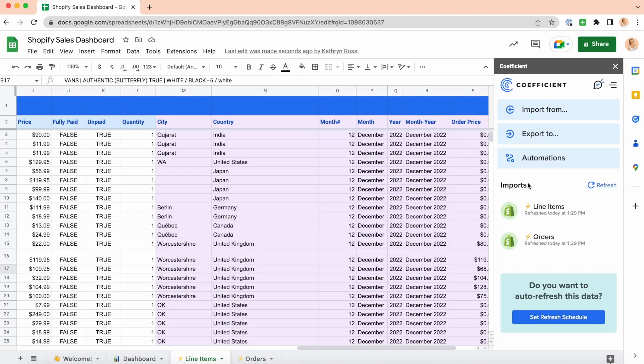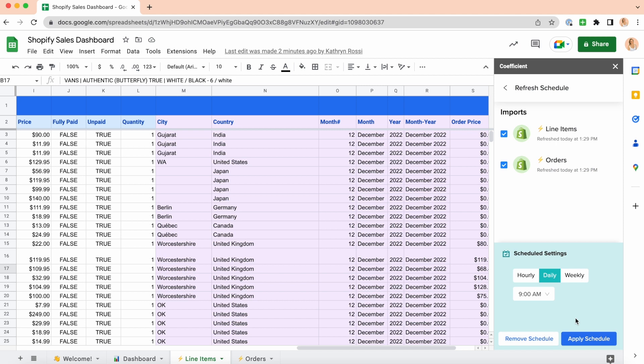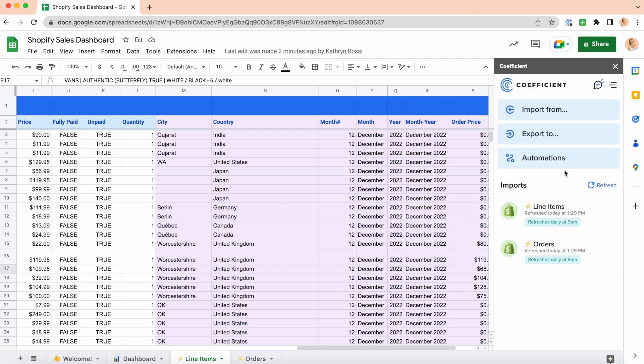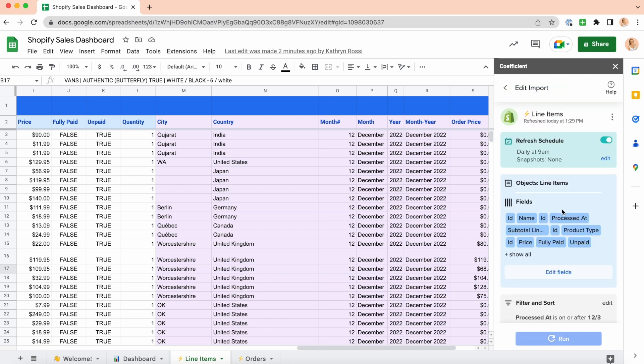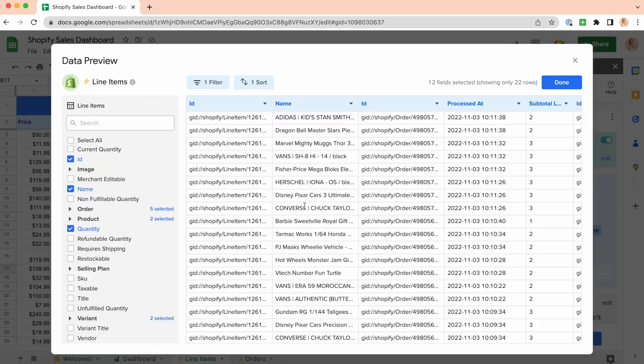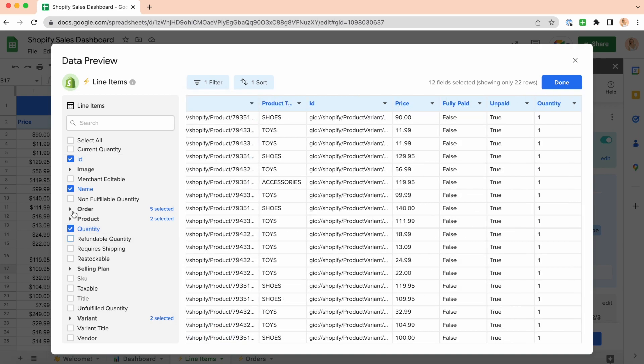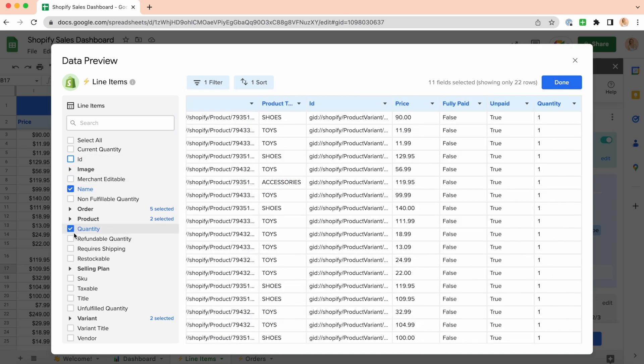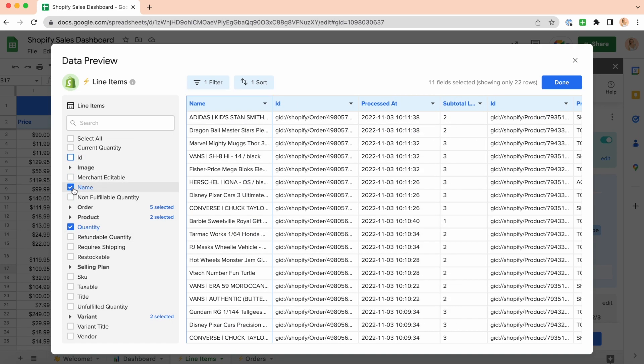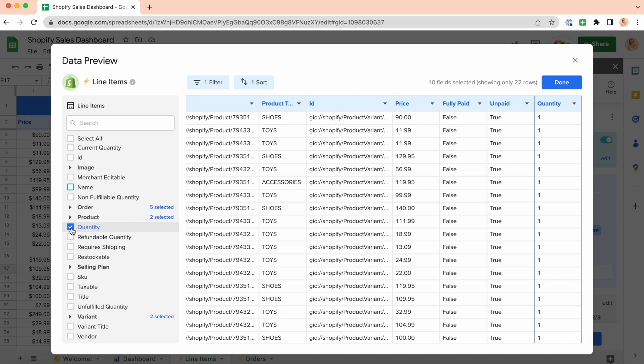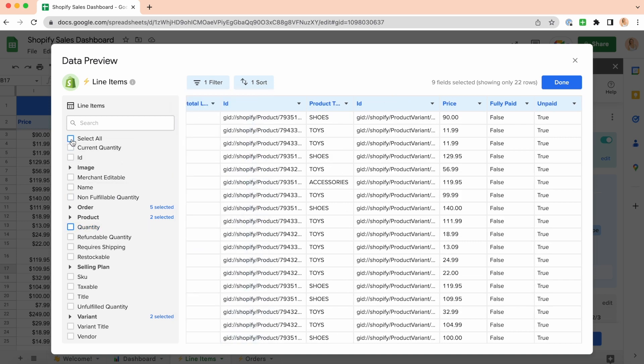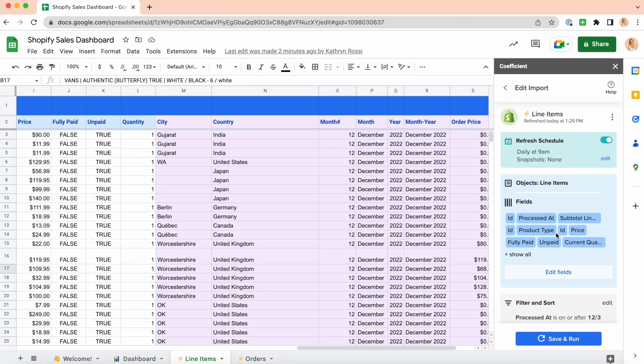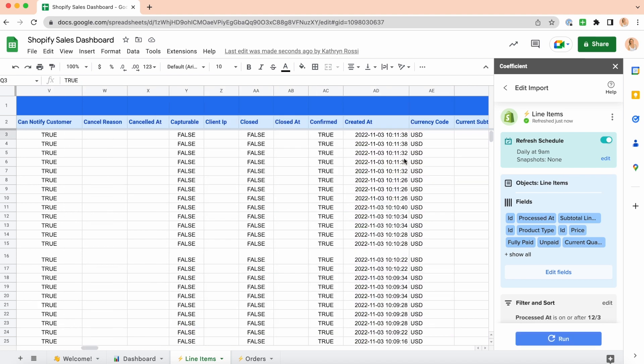With Coefficient's Shopify sales dashboard for Google Sheets, store owners can automatically launch best-in-class dashboards to track and manage store sales in their spreadsheets. Our Shopify sales dashboard template was designed with input from hundreds of Shopify store owners across the world. The dashboard gives store owners a 360-degree view of sales volume and velocity in their stores. Here's a look at some of the key visualizations in the dashboard.